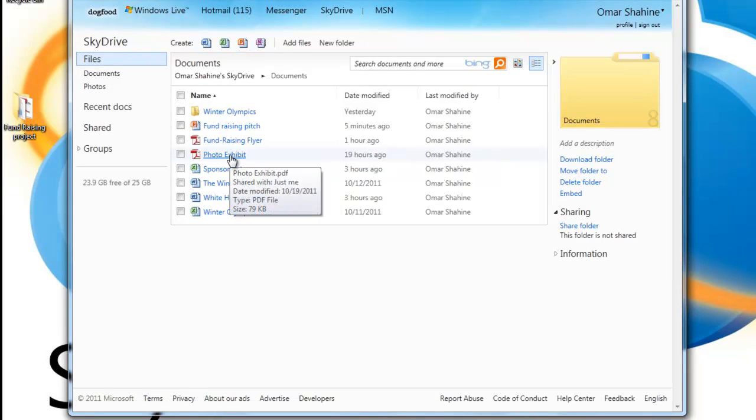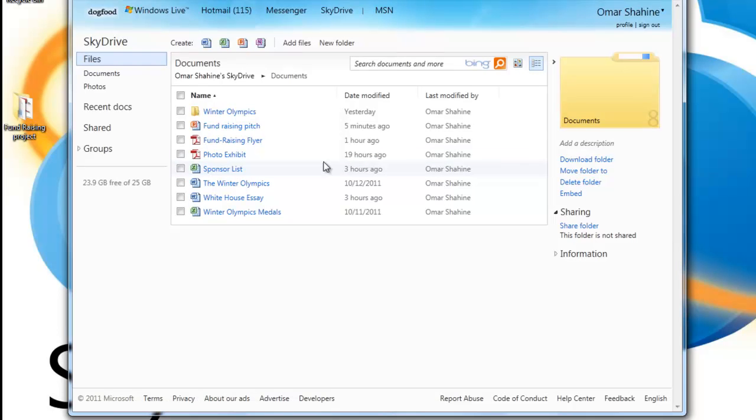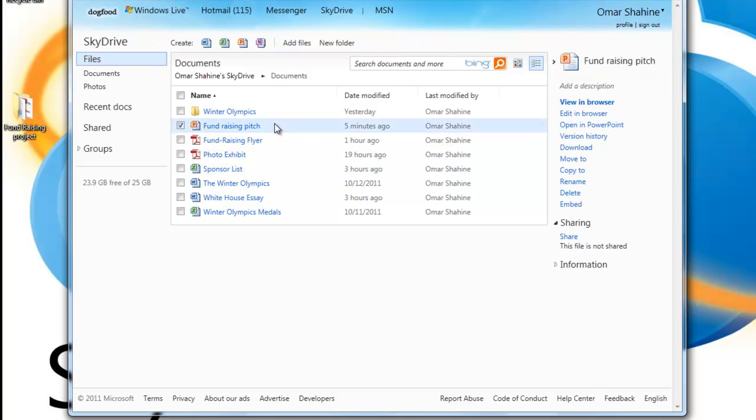The first thing I want to show you is that I can go into my documents folder, which only I have access to, and I can now share individual files inside of that folder. So no longer do I have to create a separate folder and put something in it just to share it with someone.